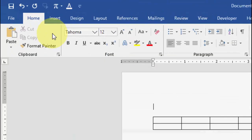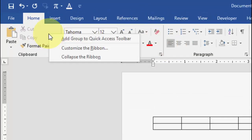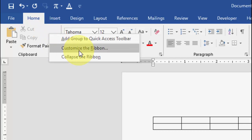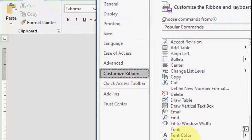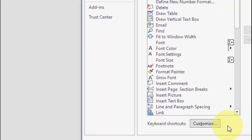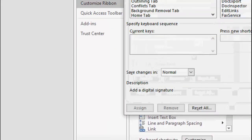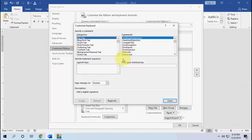First, right-click anywhere on the ribbon section at the top, then click on 'Customize the Ribbon,' and then click on 'Customize.' Here you will get a lot of options and you can easily customize any shortcut key.